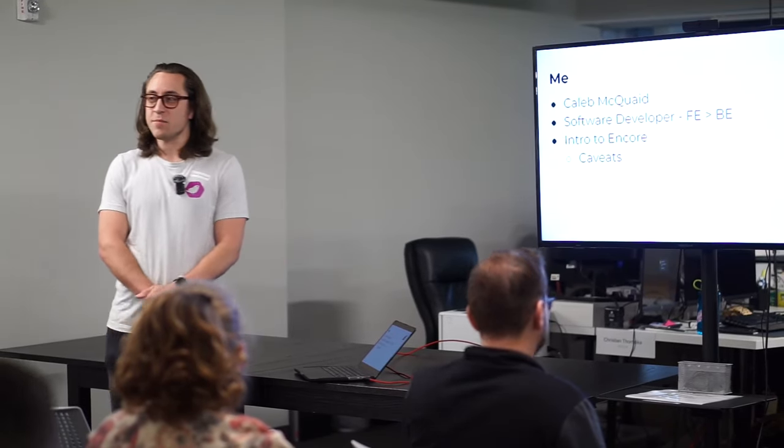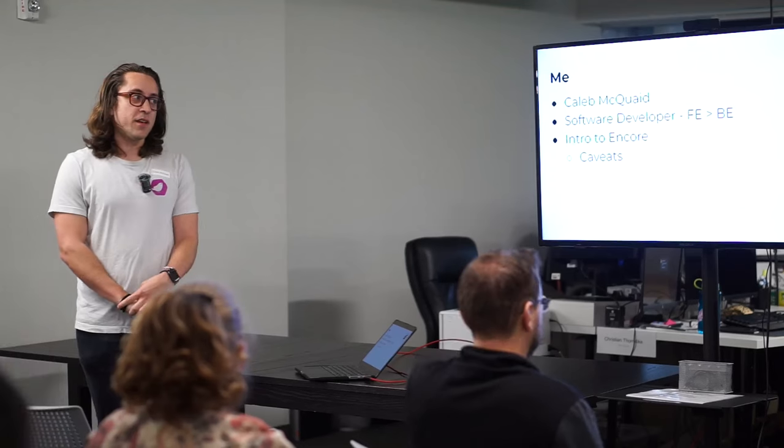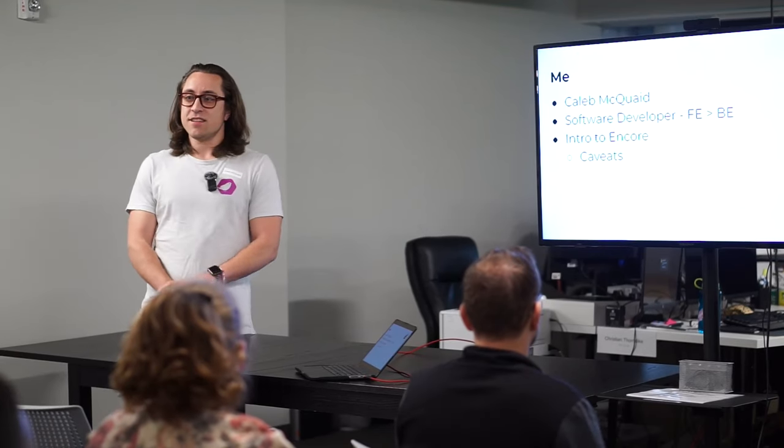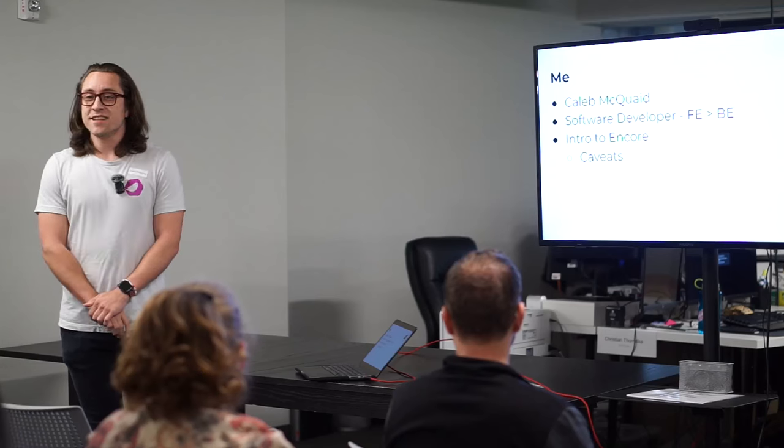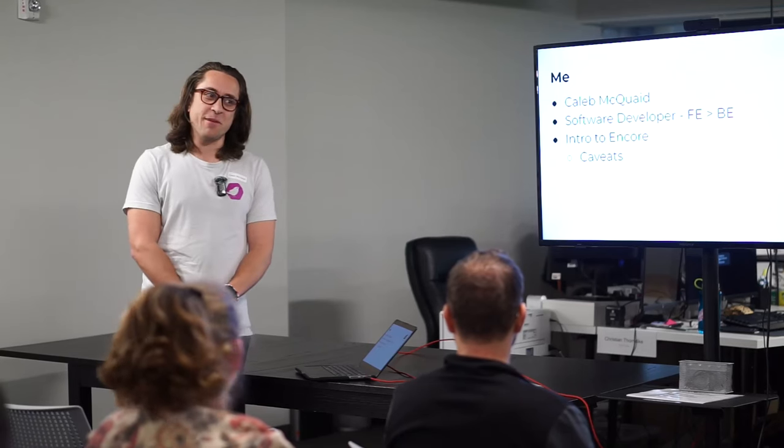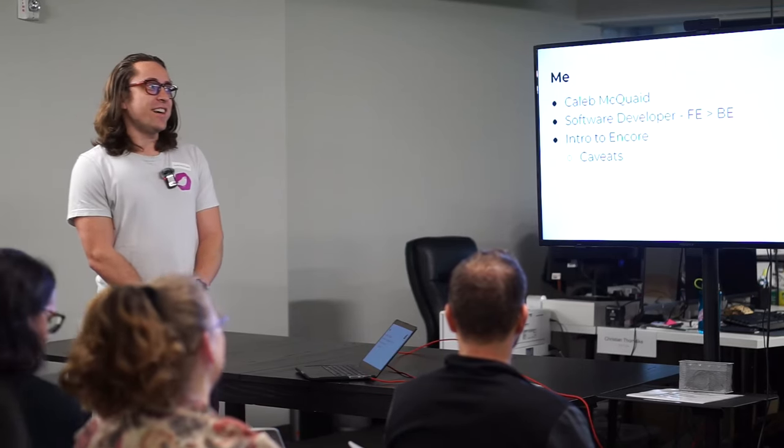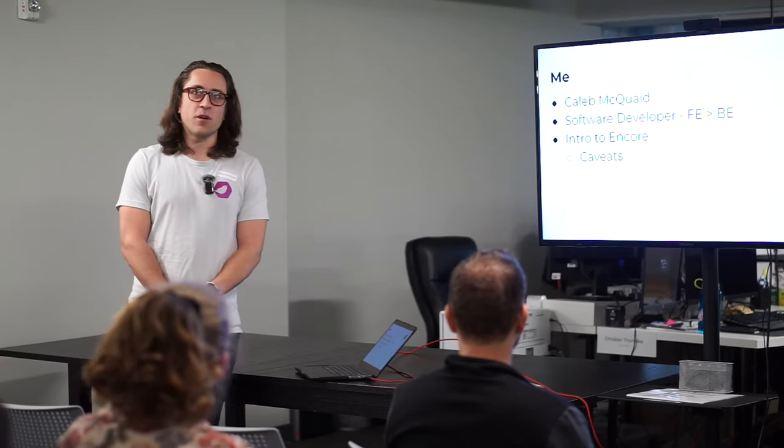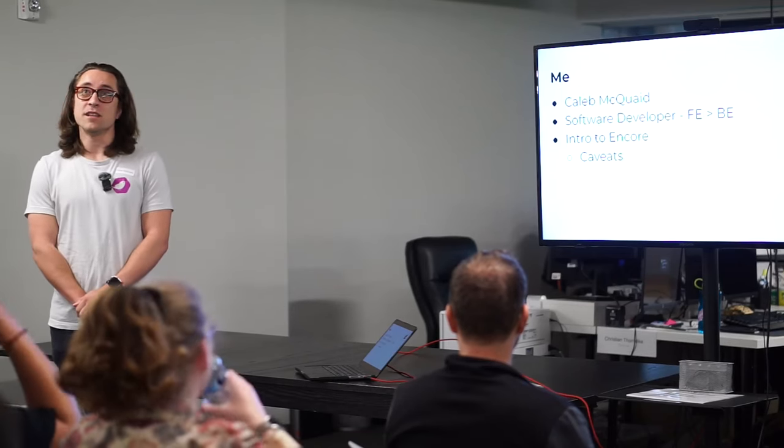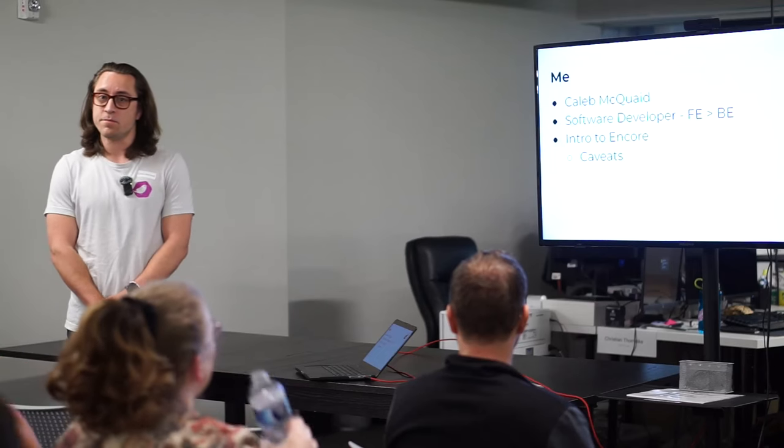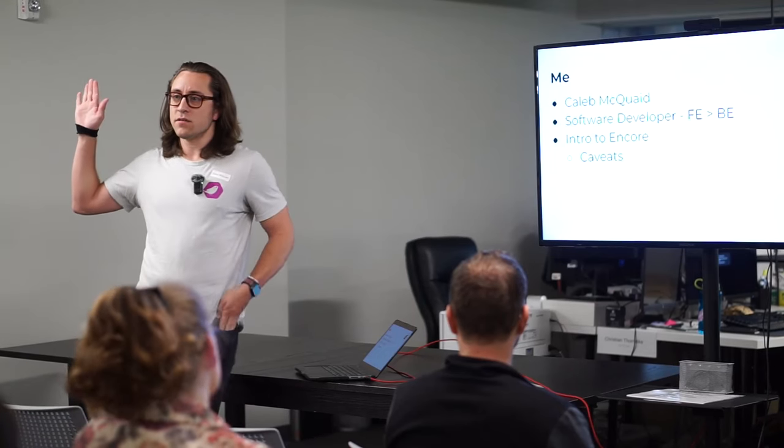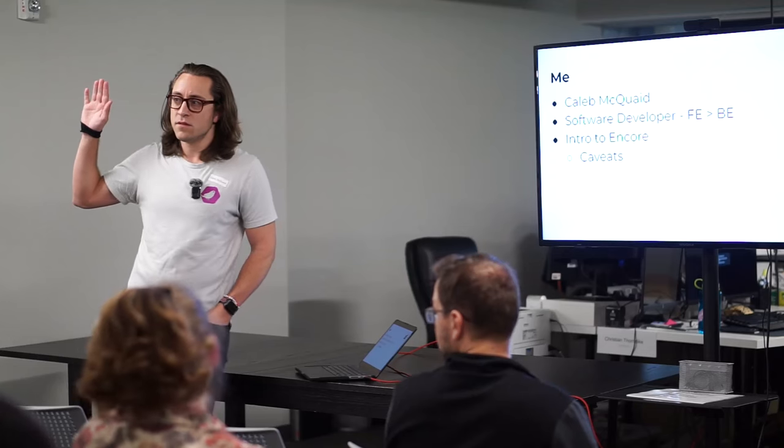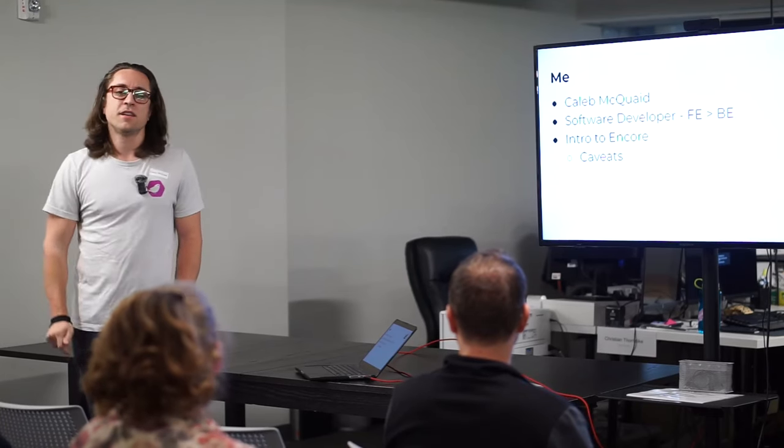So as I said, Encore is a back-end framework. So some caveats. I might say something wrong. I might say something that I don't know what I'm talking about. I've been working in Encore for about a little over a year now. Has anyone ever worked with Encore before? Cool. Awesome.